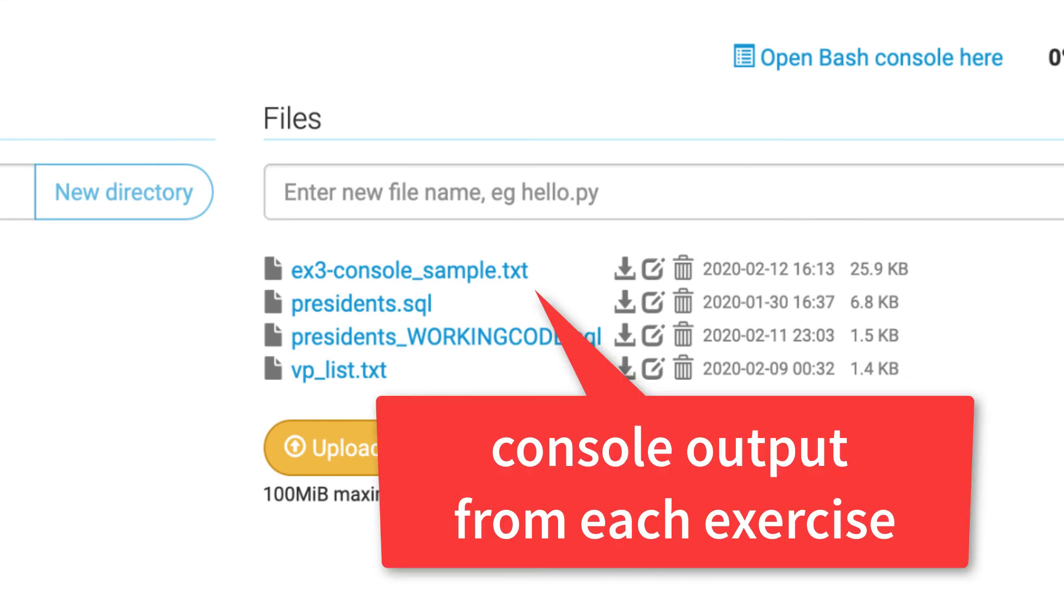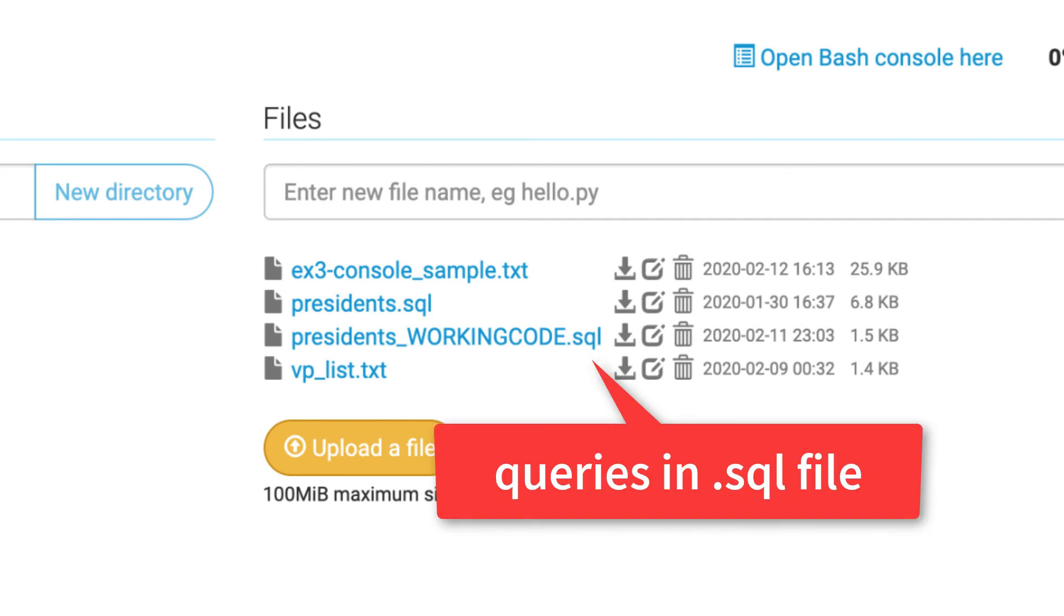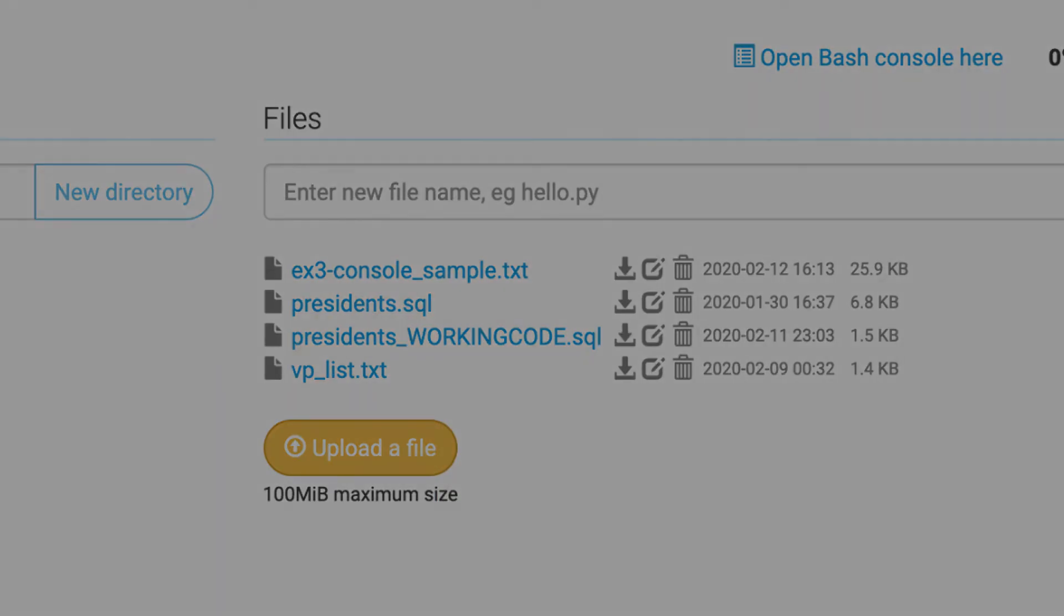So to review, the best way to save your console output is going to be to save it to a text file and just keep it in your PythonAnywhere files. We'll also do that with SQL files and your queries, but I'll go over that a little bit later. Just wanted to go over that now, just so you don't lose anything that you've worked on. Thank you.